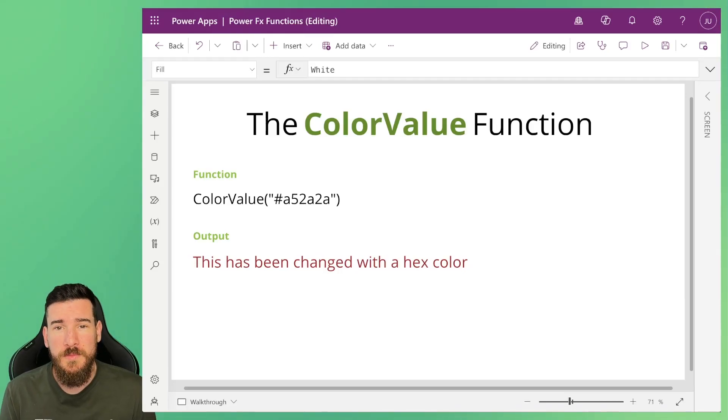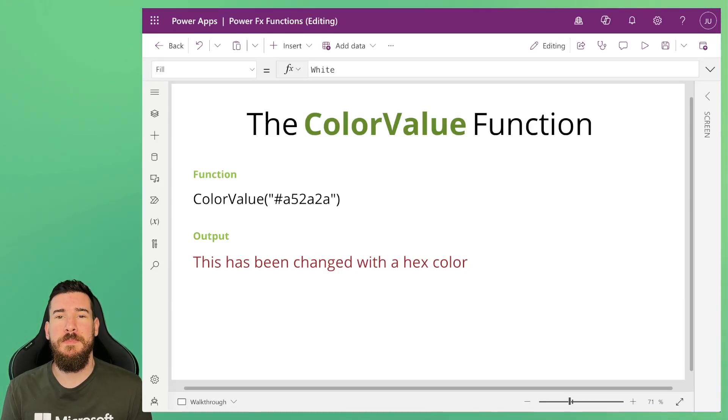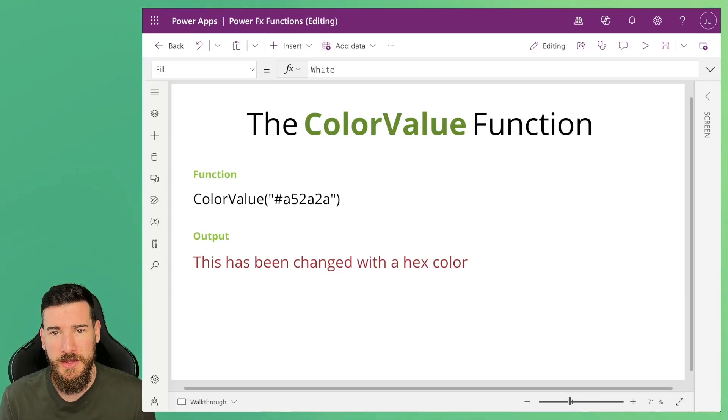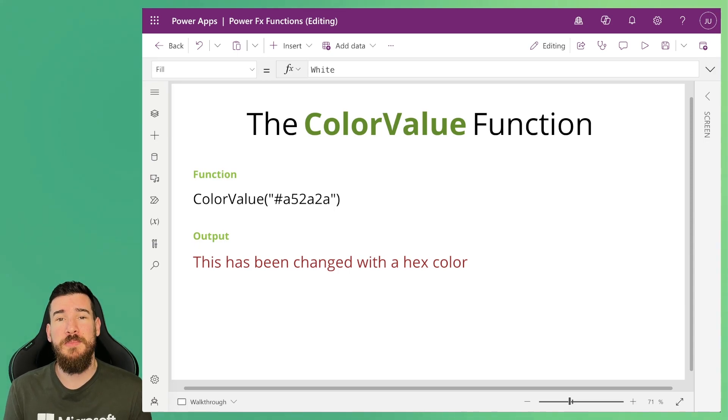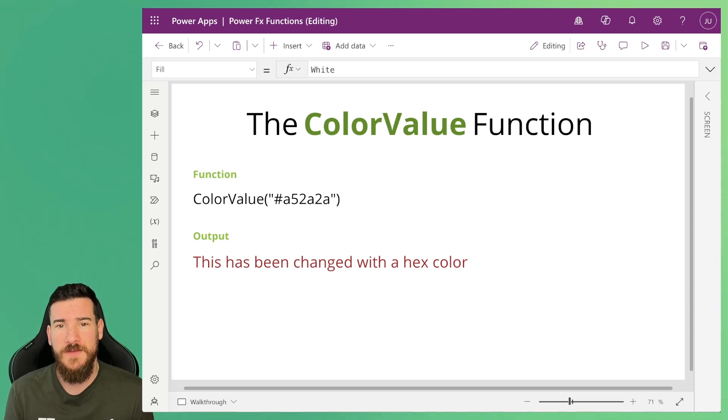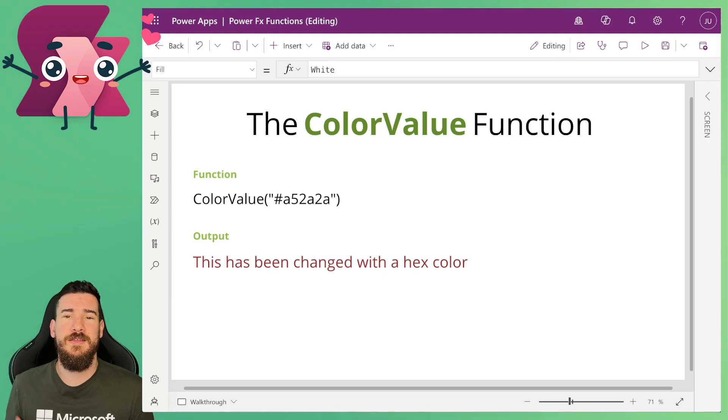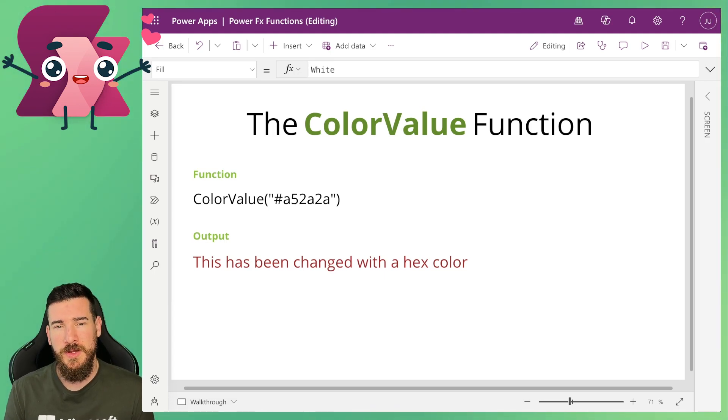Hi and welcome to another video by me Joe Unwin, also known as Flojo. Today we're going to be looking at the Power Effects function ColorValue. Now why is ColorValue an important function?